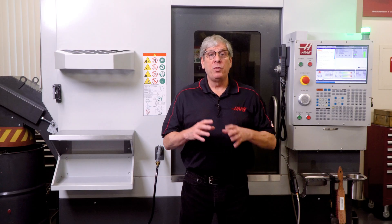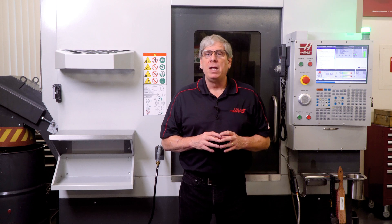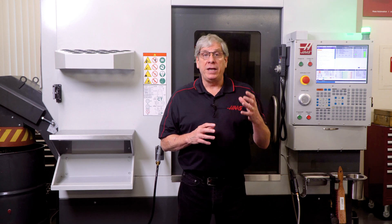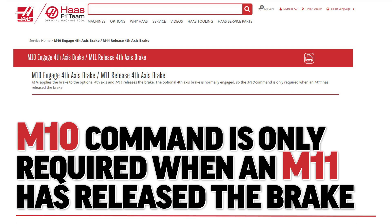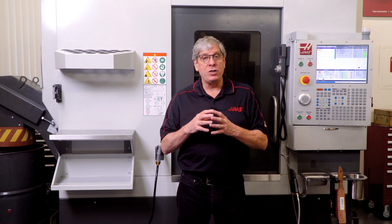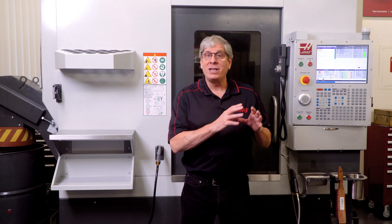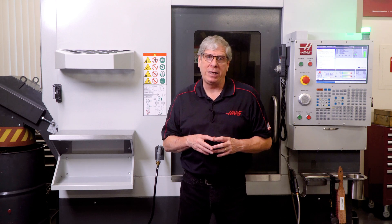M10 through M13 are rotary axis brake commands. The engage fourth axis brake command is M10. M10 applies the brake to the optional fourth axis and M11 releases the brake. The optional fourth axis brake is normally engaged, so the M10 command is only required when an M11 has released the brake.